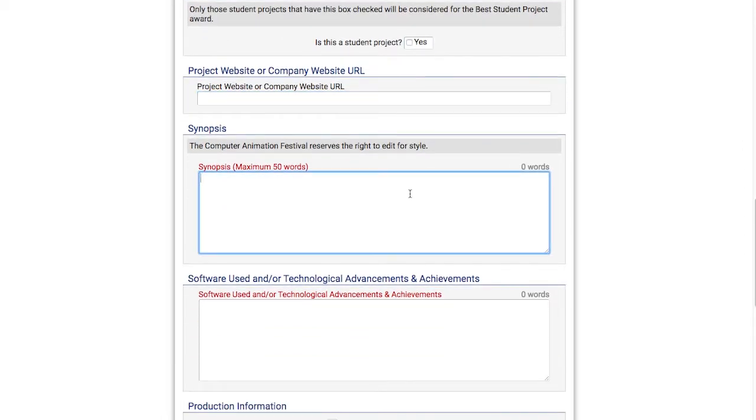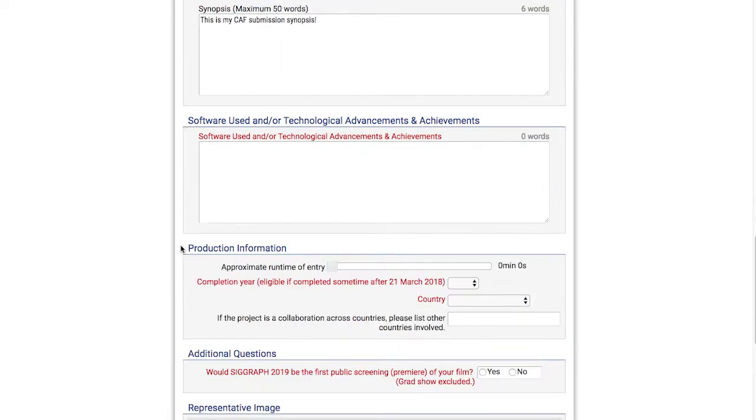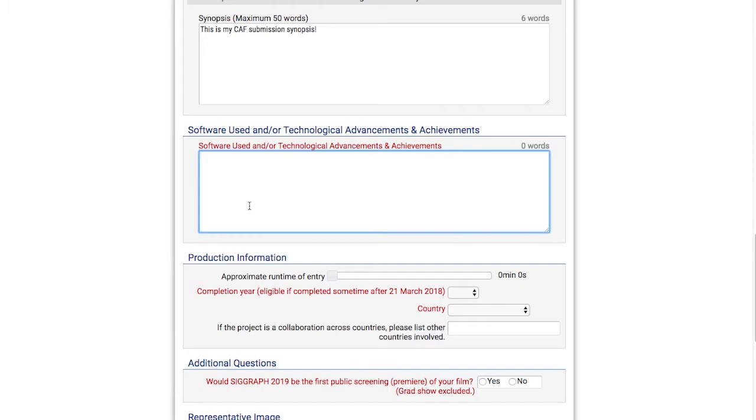I'll add a synopsis, and a listing of software used to create the submission and or any technical advancements or achievements that came from it.